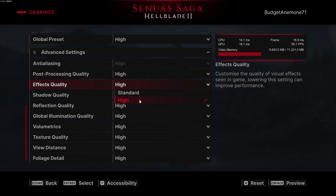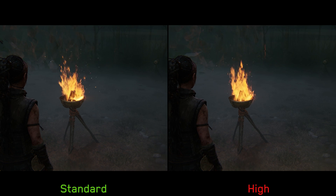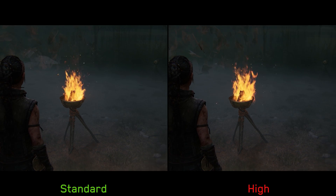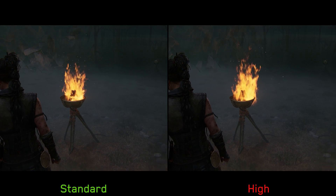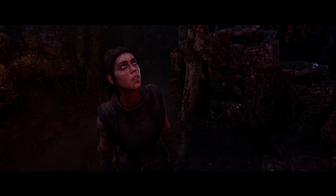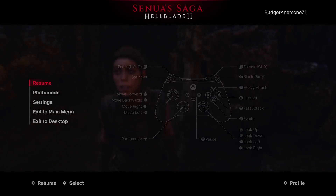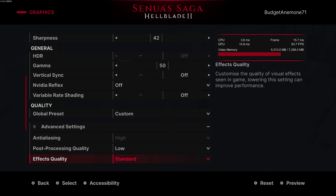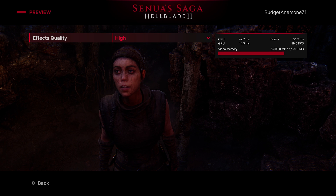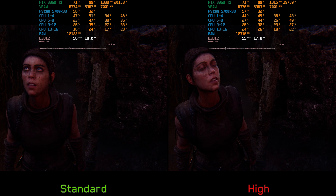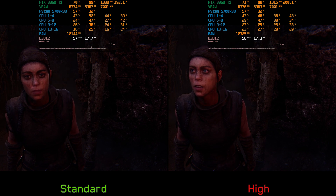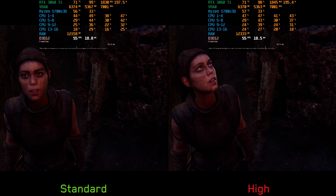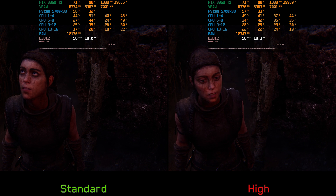Moving on to effects quality — it's really hard to notice the visual impact of this setting. Testing it with effects like fire, I couldn't notice any difference between standard and high. However, there are instances where the game shows weird artifacts on Senua's face and skin, and pushing this setting to high mitigates those artifacts. Performance-wise this setting costs around 1-2%, so I highly recommend leaving it on high.